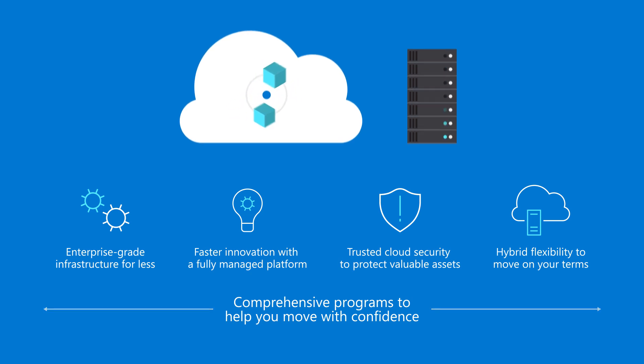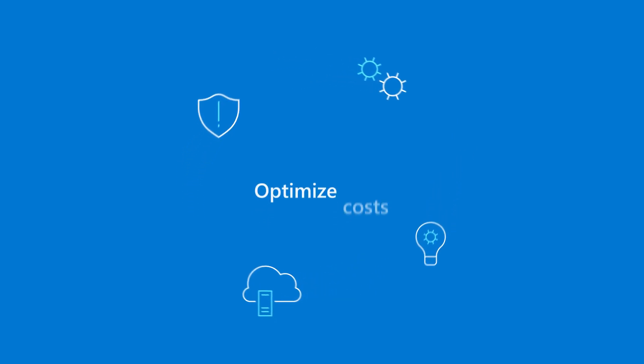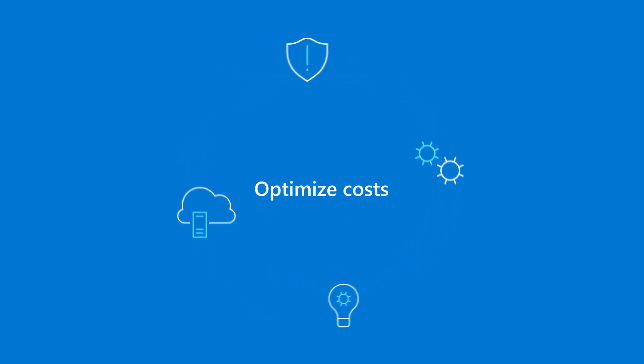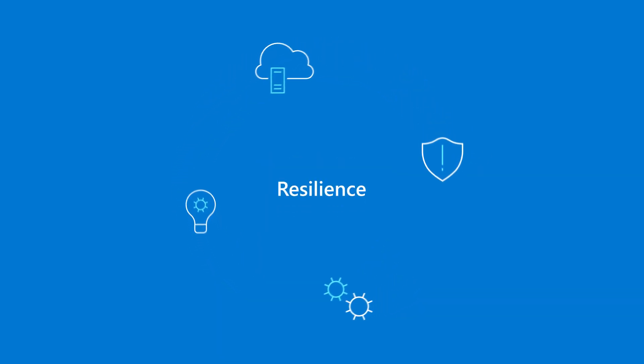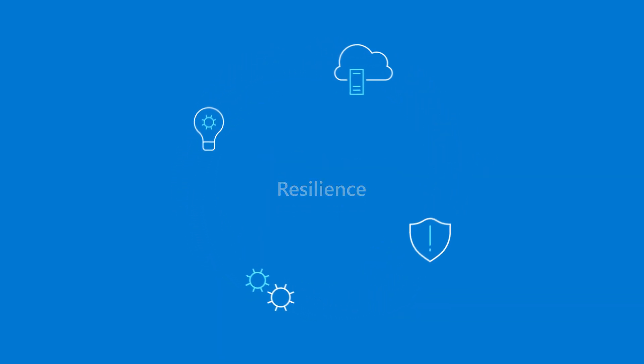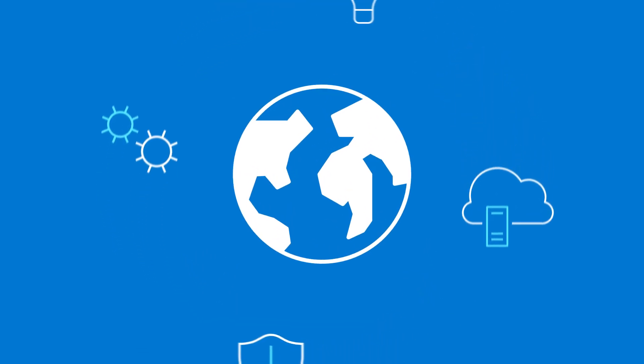So, you can confidently move forward to optimize costs, maximize your return on investment, and future-proof your business in a fast-moving world.